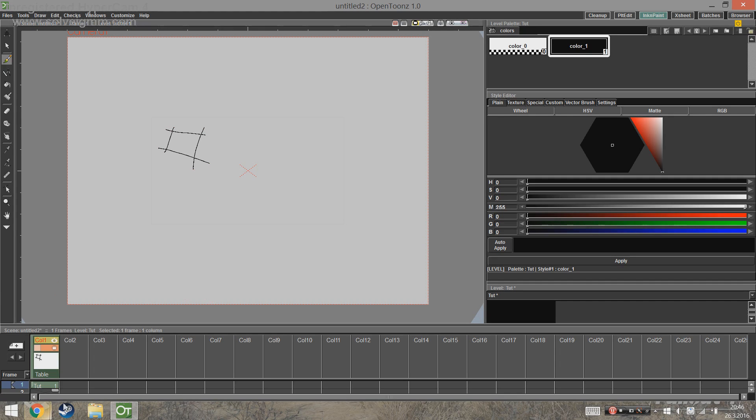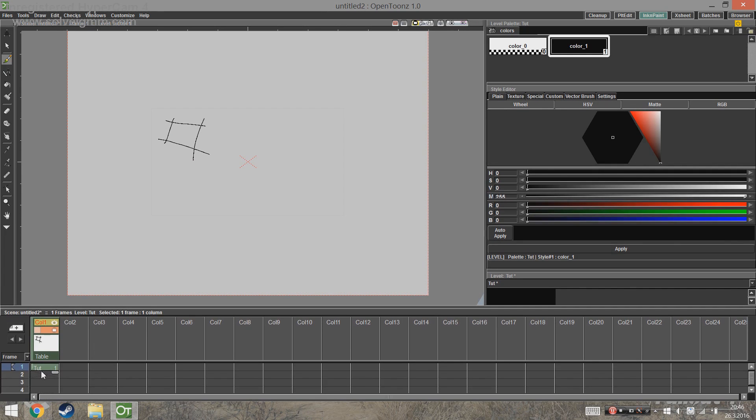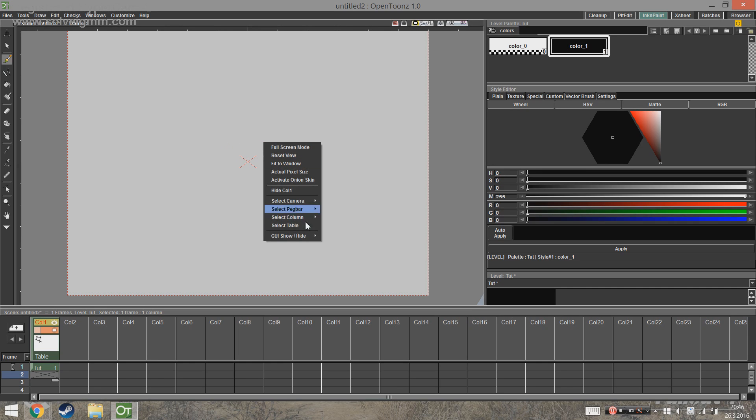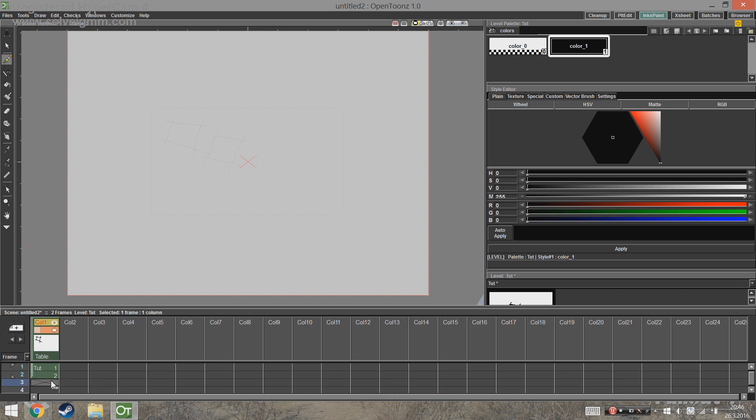Next up we're going to get to the actual animating. I'm just going to make a simple box. At this point if the onion skin doesn't show, right-click on the canvas and choose Activate Onion Skin. It should work. In OpenToonz you don't need to make a new frame separately - just go down on the Xsheet and draw a new frame and it makes a new one.